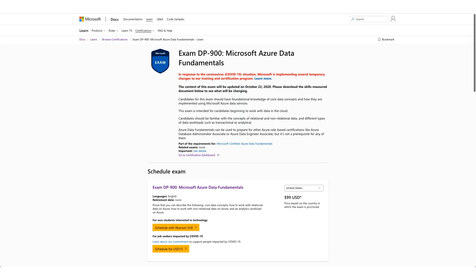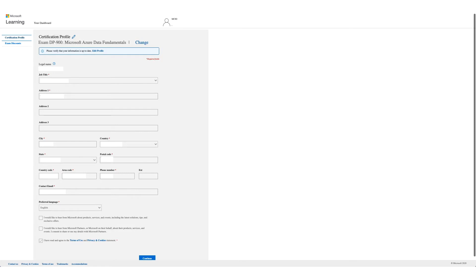Once you're on this page which we'll provide in the description, click on schedule with Pearson VUE. You will get a form like this one. Verify your detail and click on continue.